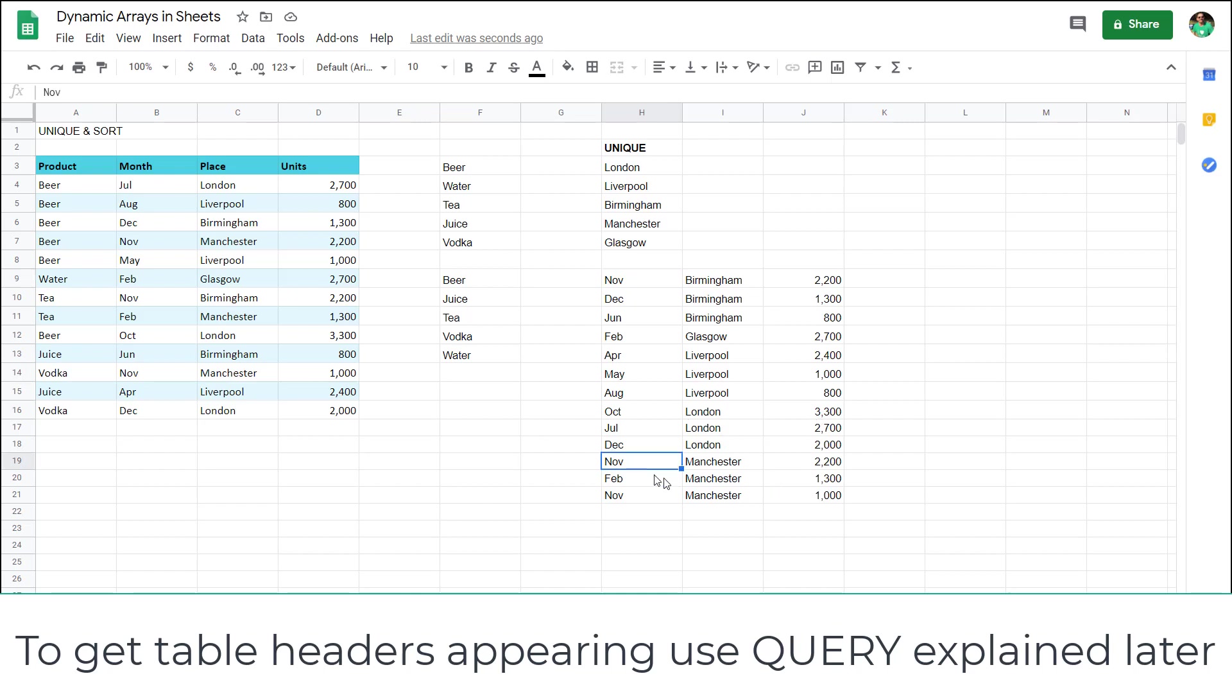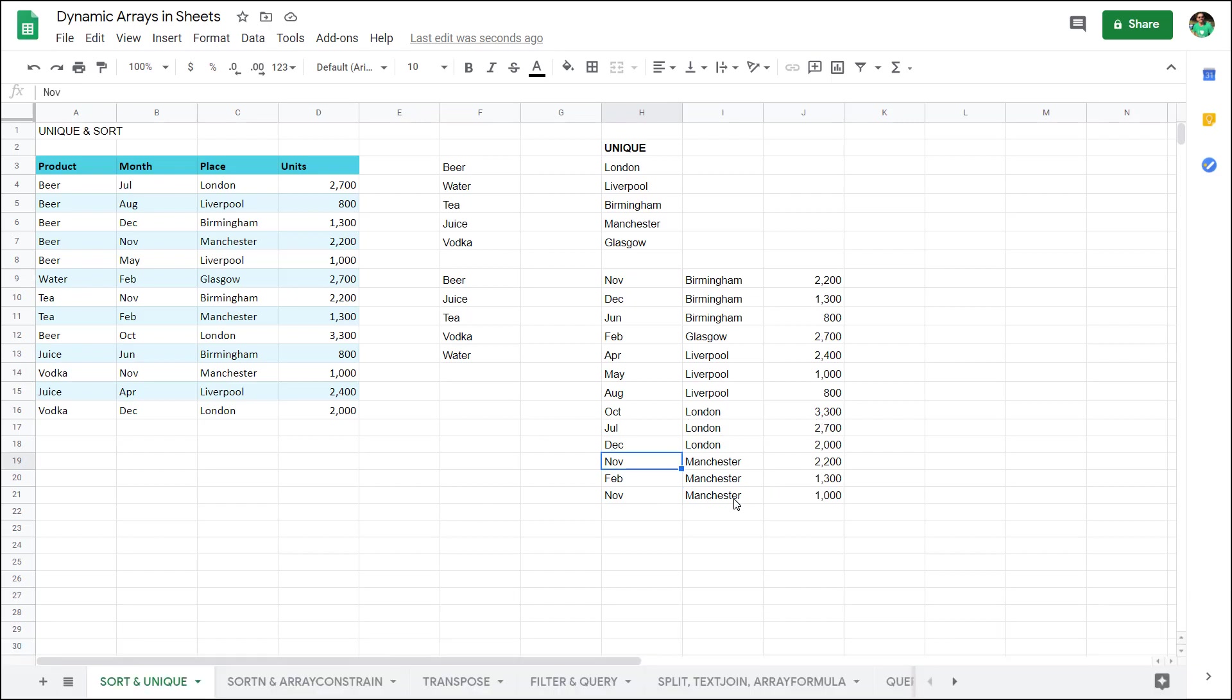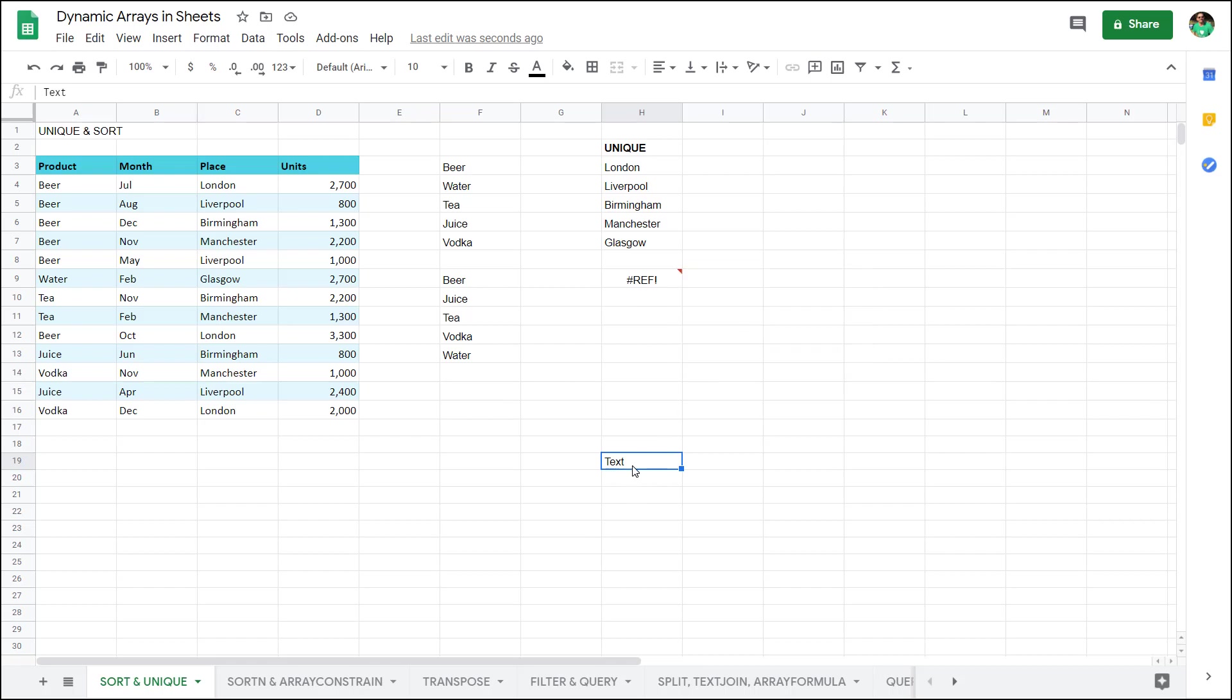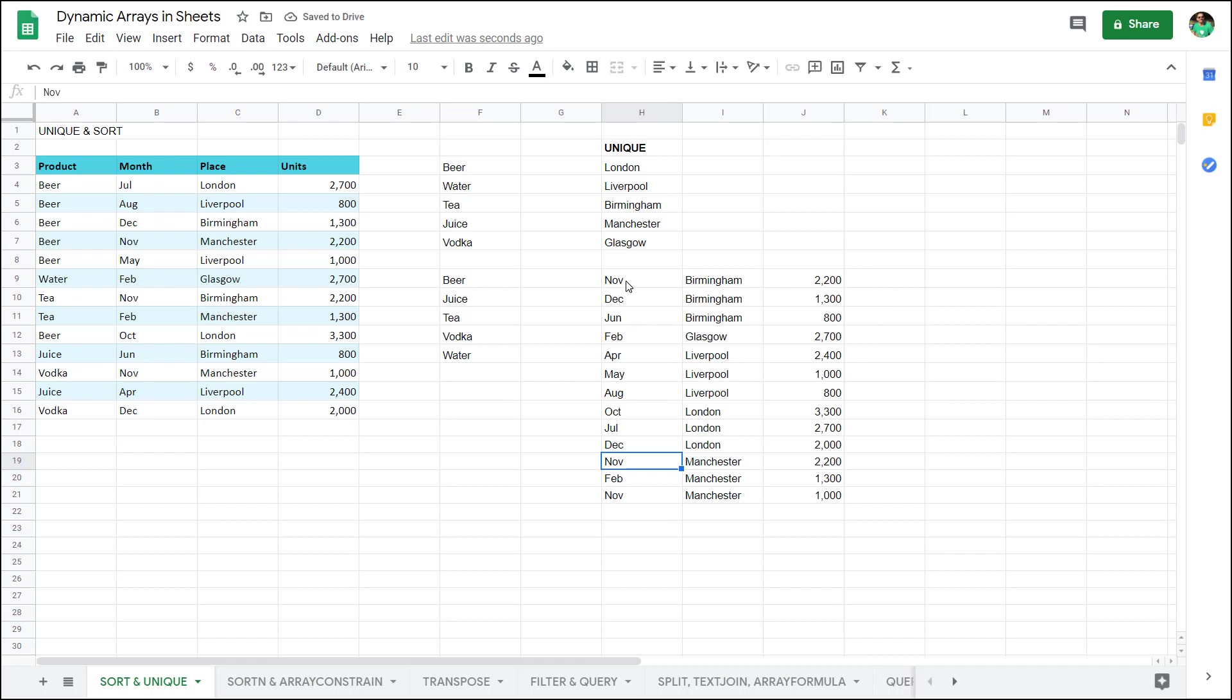The arrays are all good except that if you have some text in the cell underneath here it will give you this ref error and it says array results was not able to expand because it would overwrite the data here. Once you delete that it goes away. However what if you want to make sure that you always have that free. There's a couple of ways to do that.